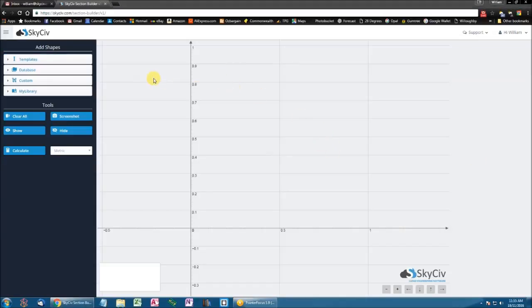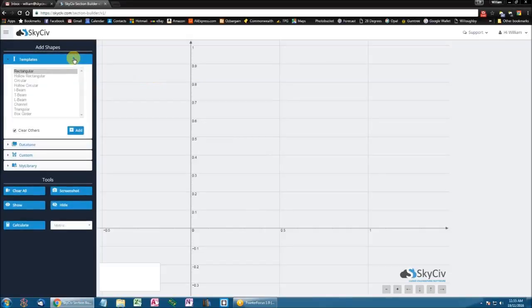Hi everyone, my name is William from SkySiv and today in this video I'll be showing you how to add multiple shapes to create your section. I'm going to start by adding a T-Beam.